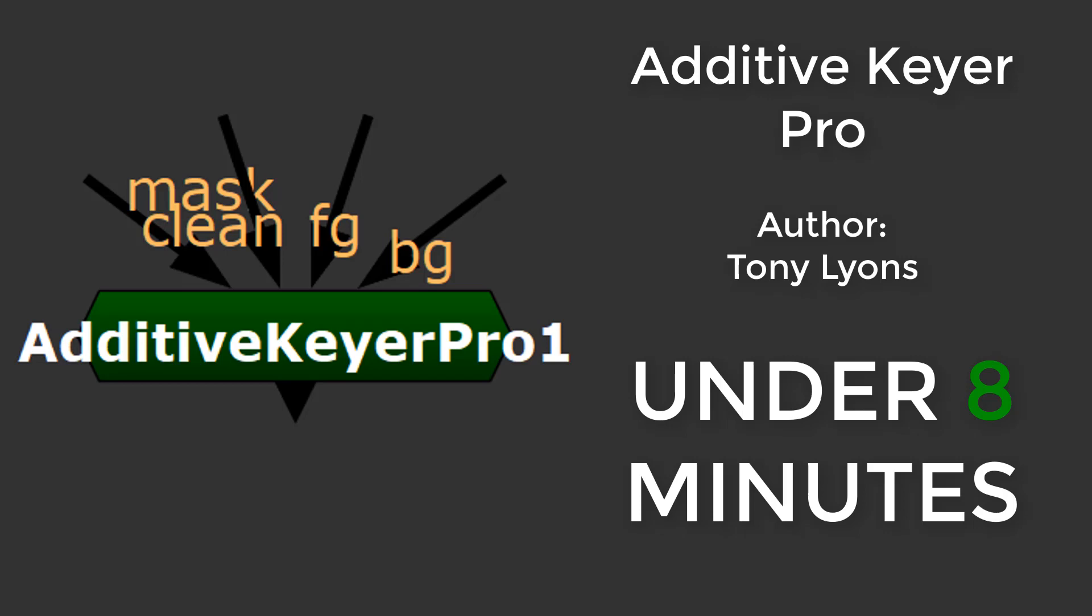This is the Additive Keyer Pro Gizmo created by Tony Lyons in the Nuke Survival Toolkit, explained in under 8 minutes.